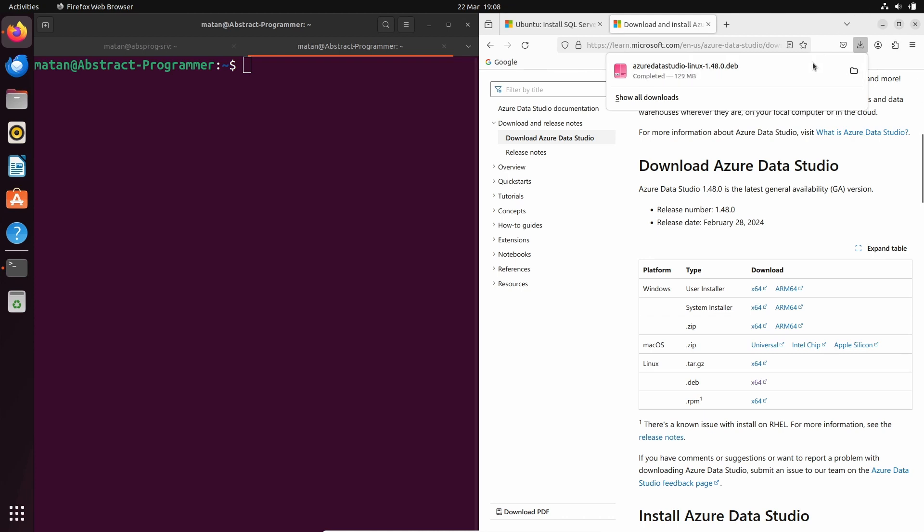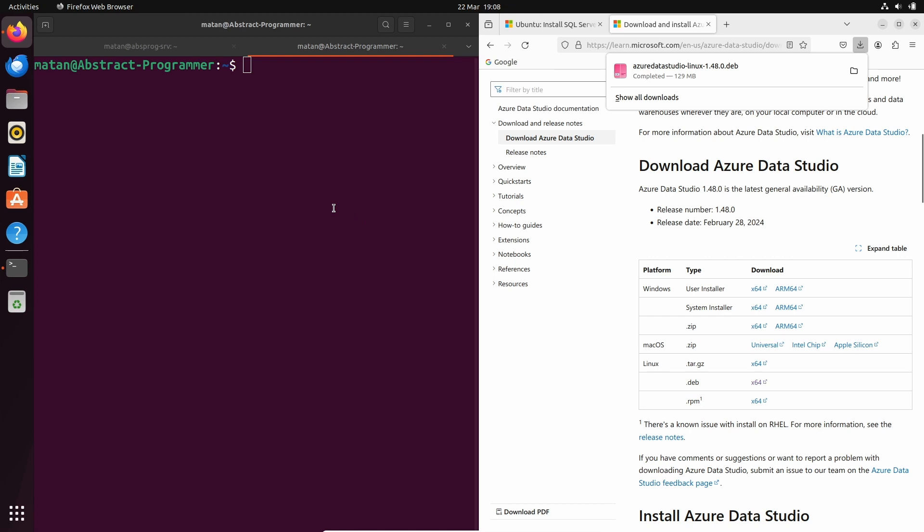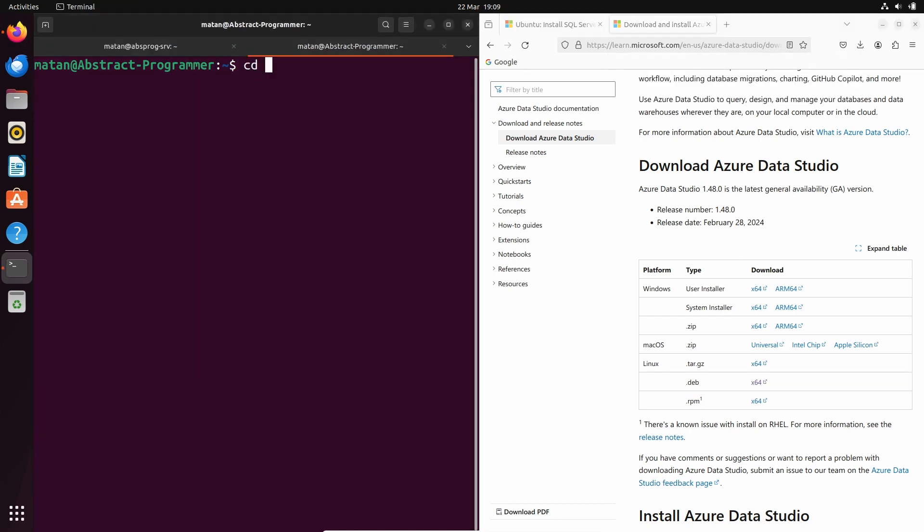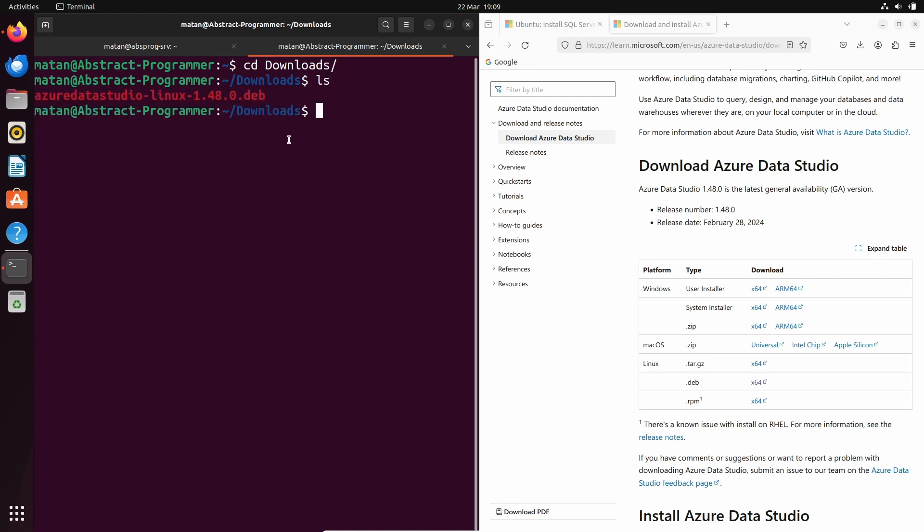And it was downloaded. Let's change to the downloads directory. And if we list the files now, we can see the deb file we just downloaded. Let's use apt to install Azure Data Studio.